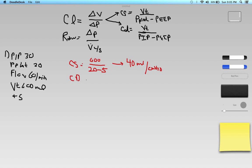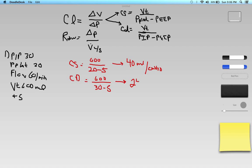For dynamic compliance: delta V is 600, and instead of P-plat, we use the PIP, which is 30, and subtract PEEP 5 to get delta P of 25. So it's 600 divided by 25, which gives us 24 milliliters per centimeter of water pressure.